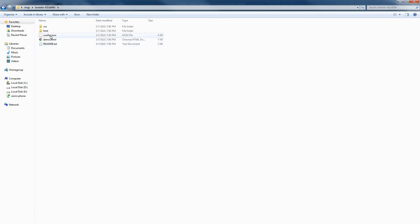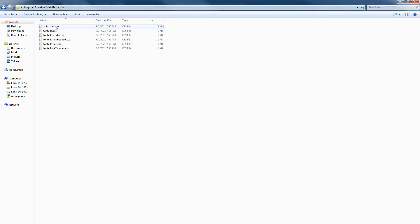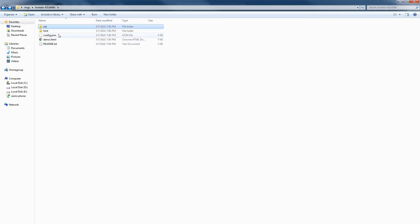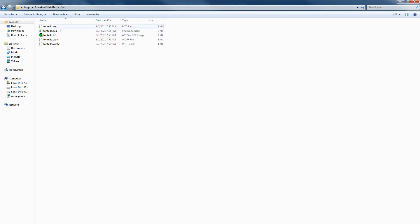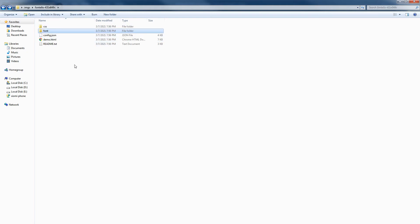You can see config.json file, CSS file, and then fonts, and then font files: .eot, .svg, .ttf, .woff, .woff2—these formats.